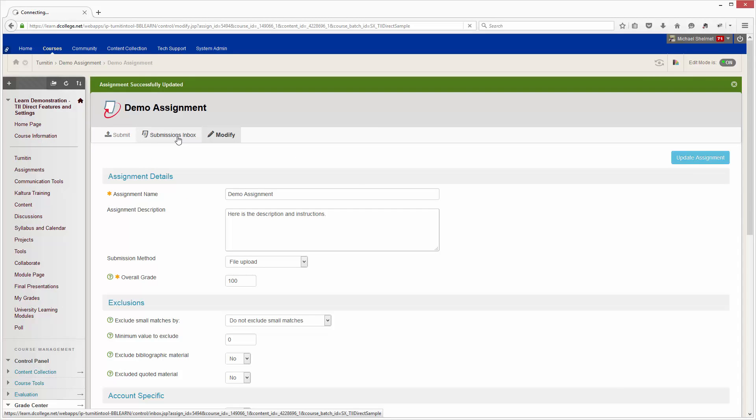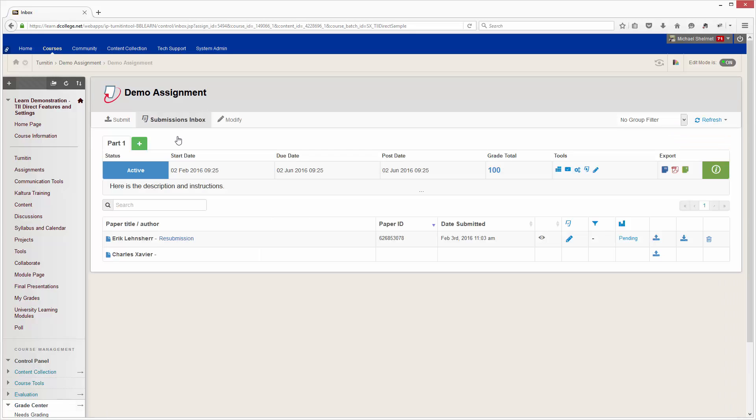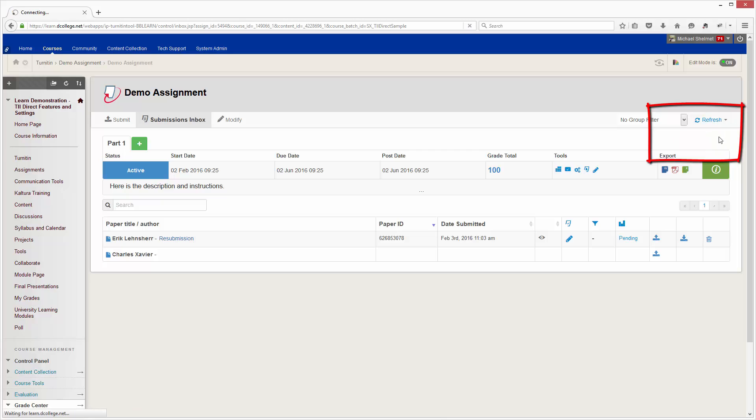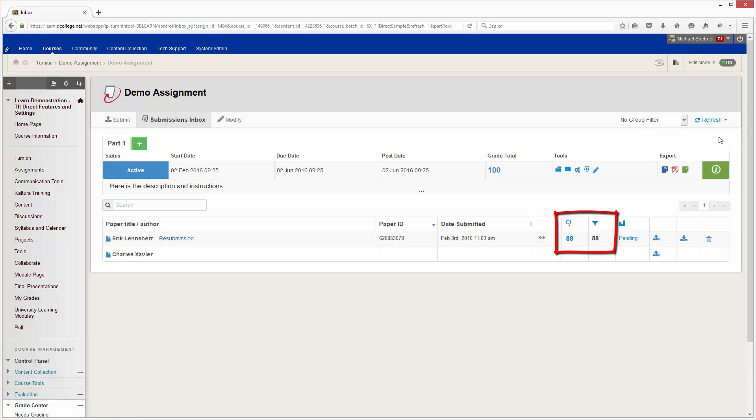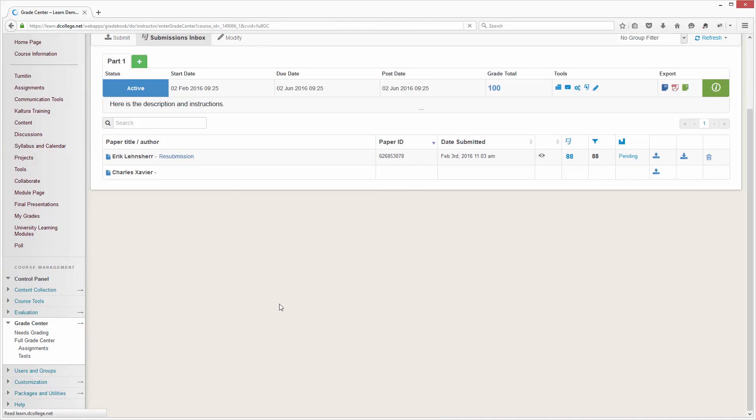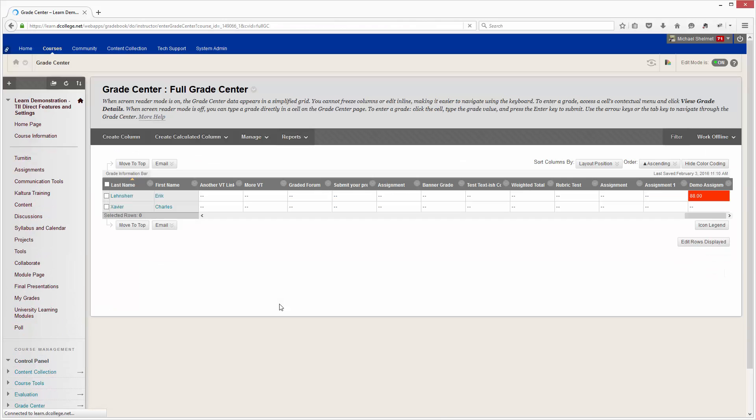When I go back to the submissions inbox, I just need to do a refresh. The grade comes over here in the Turnitin interface, and if we go to the full grade center it also appears there in the grade center interface as well.